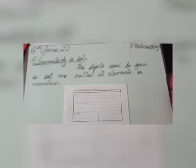Good morning students, how are you all? Today we'll start our remedy pack of maths, page number one, question number two. Our topic is elements of a set. The objects used to form a set are called its elements or members.